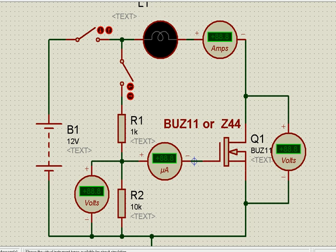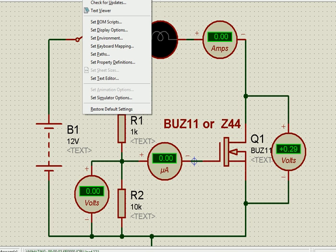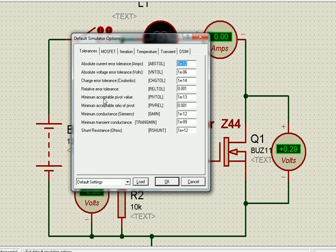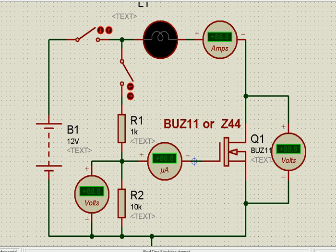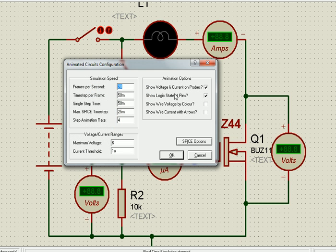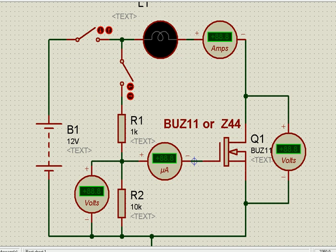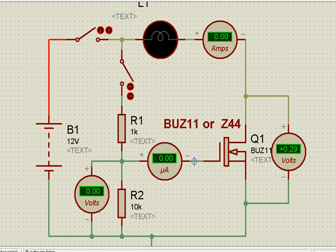Now let us see that. This is the arrangement; we will also see how the current flows. Let us go to the simulator — we will set the animation options before we go to the simulation. We go to set animation options, switch this on, switch this on, and say yes. Now we go over and switch this on.